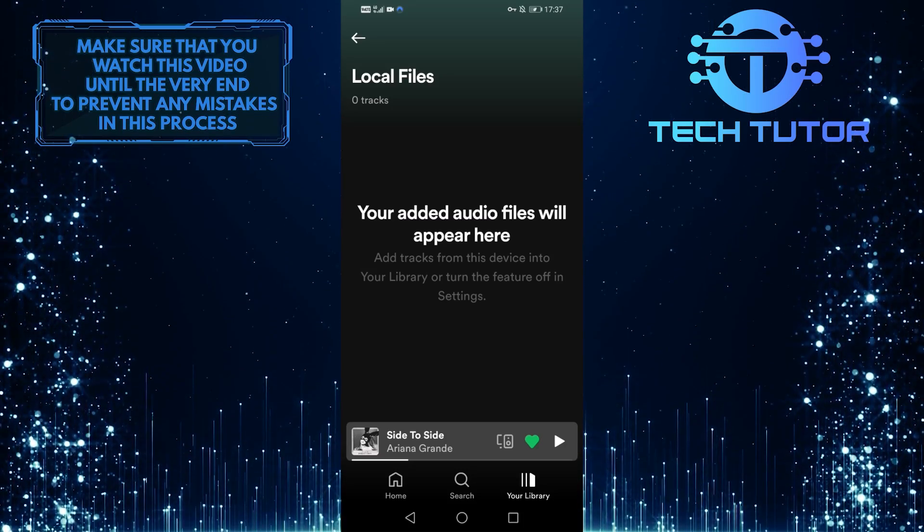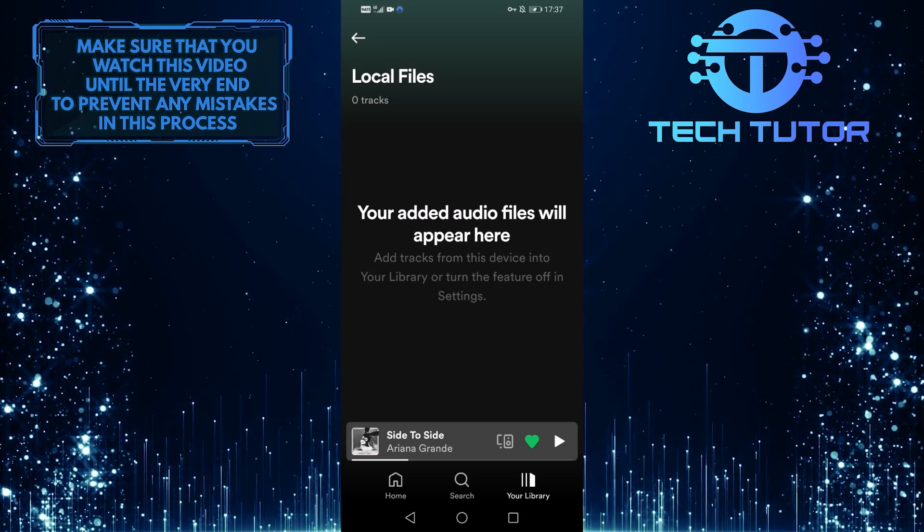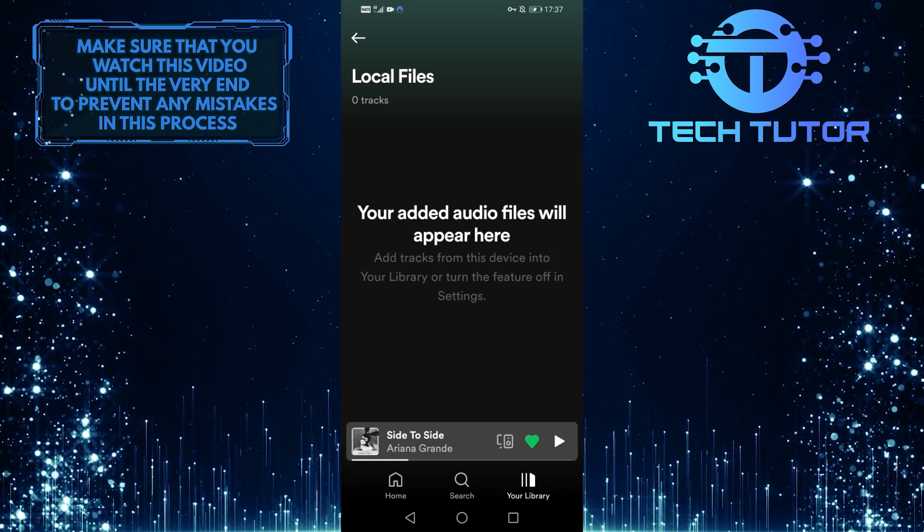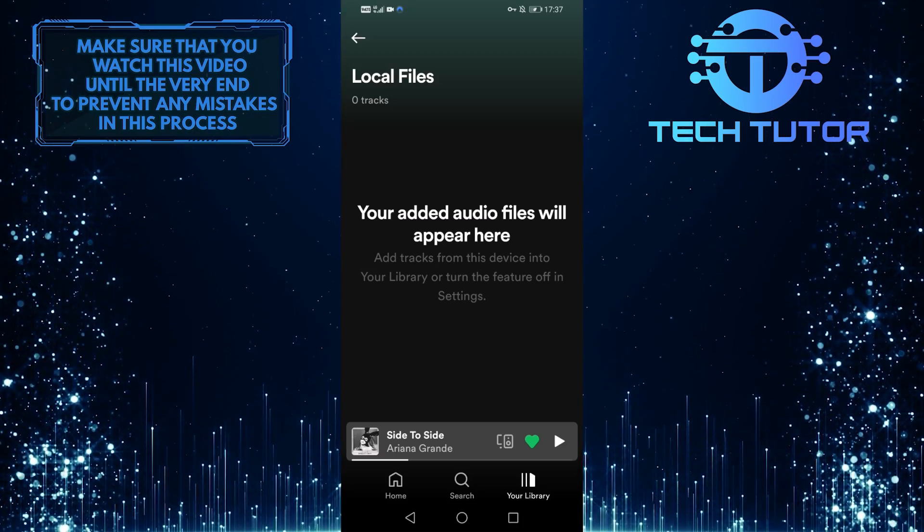Those songs will be uploaded to your Spotify account, where you can add them to a playlist and listen to them on any device.